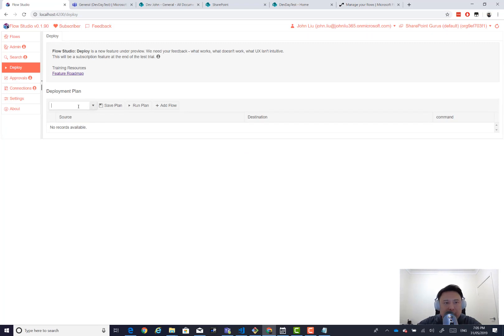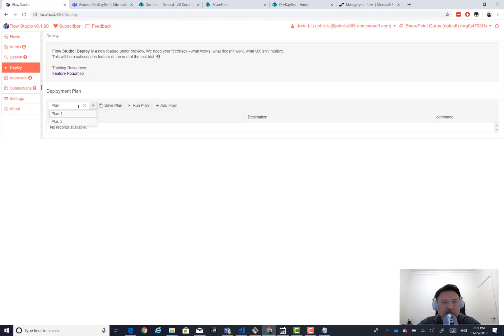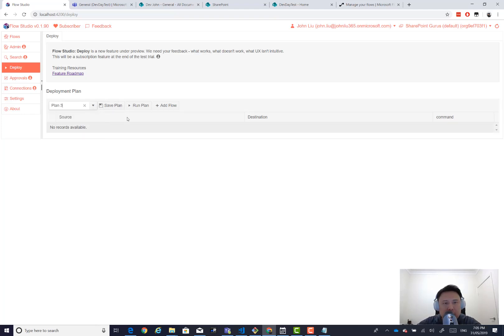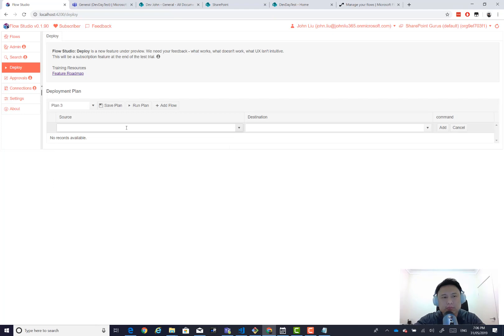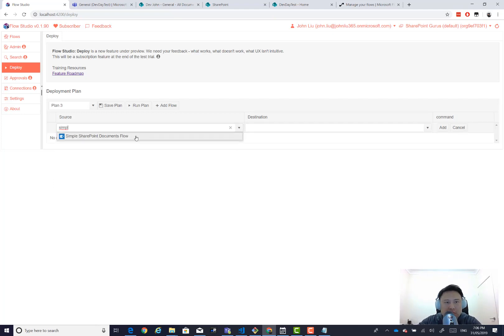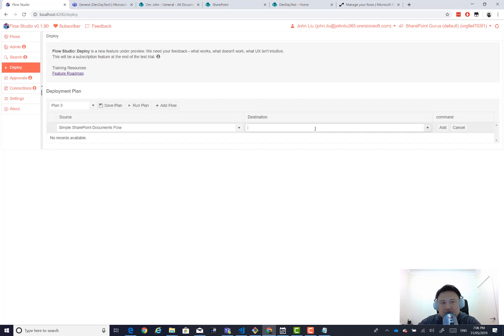So here we're going to create a plan. So I have plan one and two already. Let's go plan three. Just save a plan. Yeah, that's three now. Add a flow. And we want to create. Here we go. And now let's make a copy.